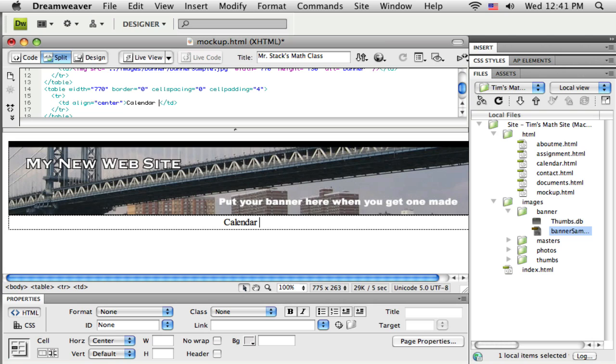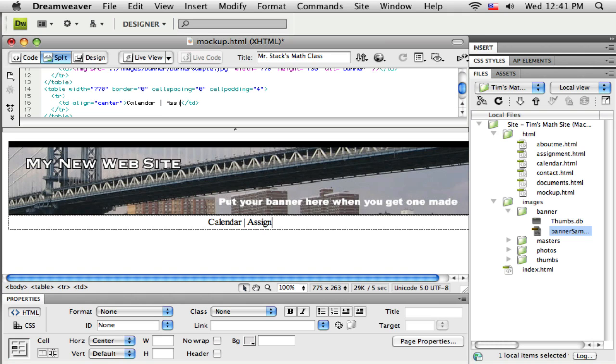So calendar and put a space. Then I'd like a little vertical line to separate this from the next menu item. So I put one space in, and if I do shift and backslash, if you look on your keyboard, that comes out as a vertical line. So I'm going to type in the next one here. Assignments, space, shift, backslash, then another space.